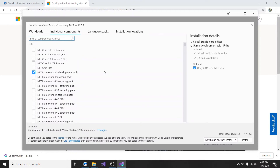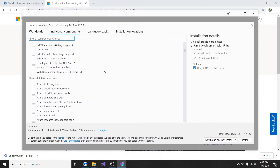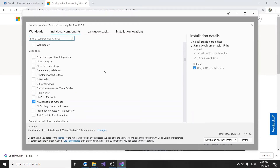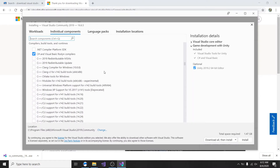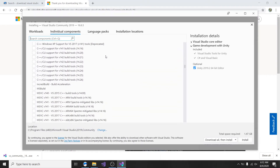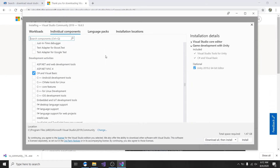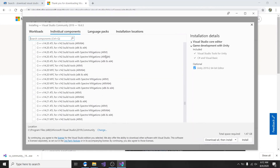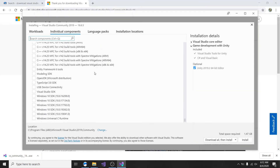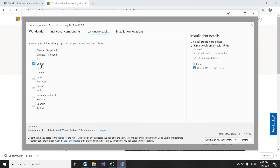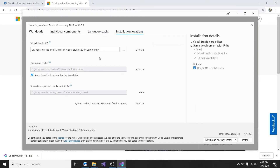Down here we have 'download all then install.' Before I continue, I want to mention the benefit of first downloading and then installing Visual Studio. The benefit is that you can download and install it, and if you want to go ahead and download it and install it again, you can go back to the file that is saved on your computer. So make sure you click on 'download all then install' and go ahead and click on 'game development with Unity.'